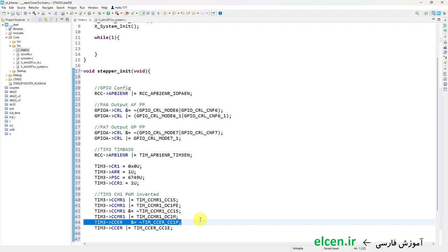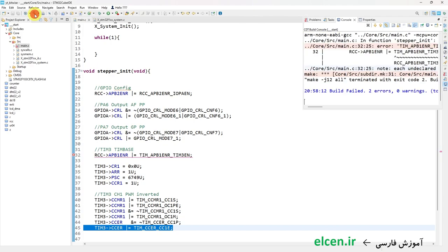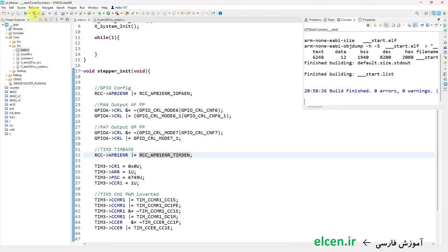I compile the code and there are two errors. I wrote the wrong definition — it should be RCC_APB1ENR. I compile again and there are no errors or warnings.